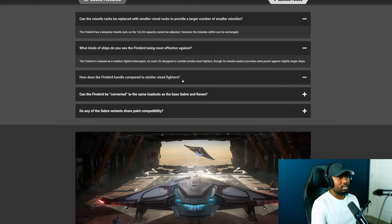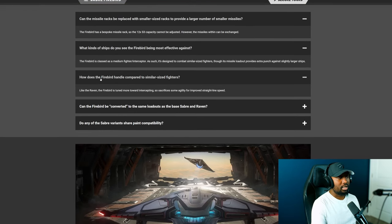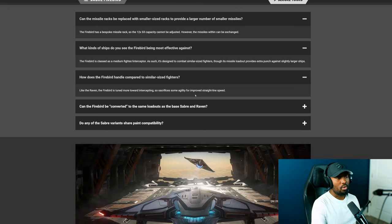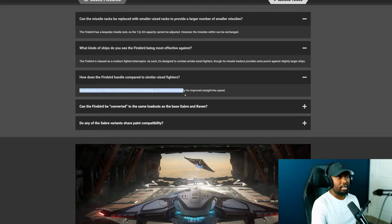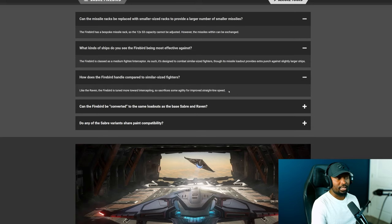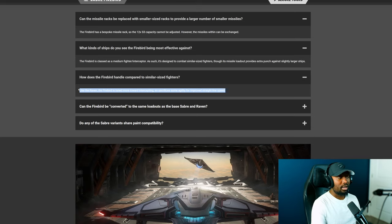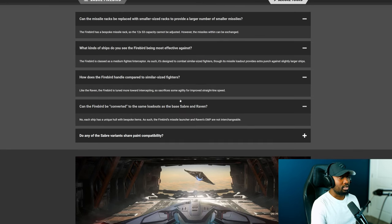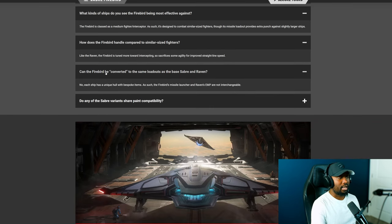The next question is how does the Firebird handle compared to similar sized fighters? And it says like the Raven, the Firebird is tuned towards intercepting so sacrifices some agility for improved straight line speed. Now if you do the straight line speed and you boost, man it has a lot of horsepower in a straight line for sure I can attest to that.